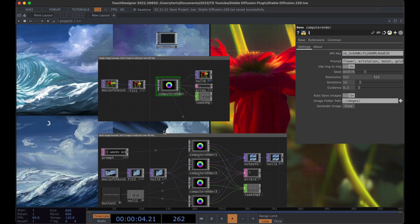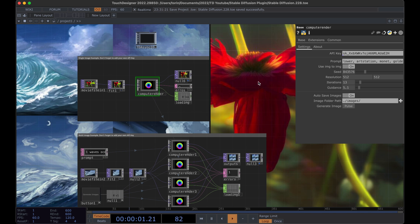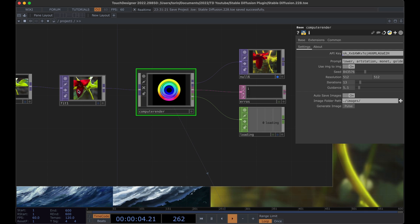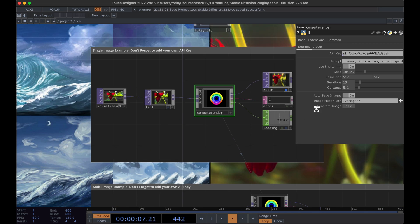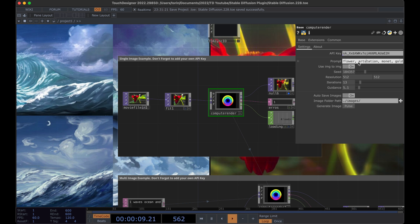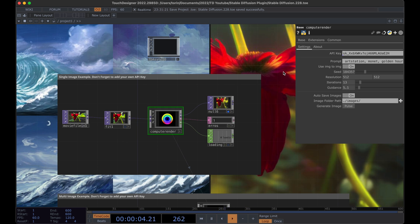Let's go ahead and dive in and start making some images. This top section here is just for generating single images. If you click on the Compute Render component you'll notice there's a section for prompt — we can put anything we want in here. Right now image-to-image is turned on, so you'll notice that this flower image on the far right looks very similar to the starting image we're putting in as input. The prompt is 'flower art station monet golden hour' and we can get a variation by changing the seed number and hitting pulse to generate a new image.